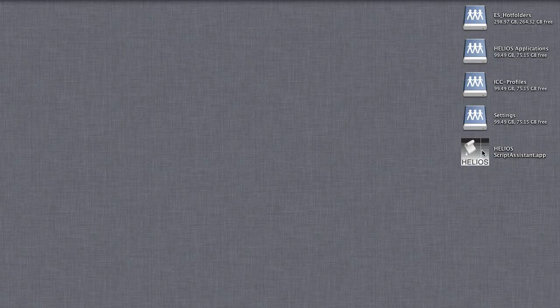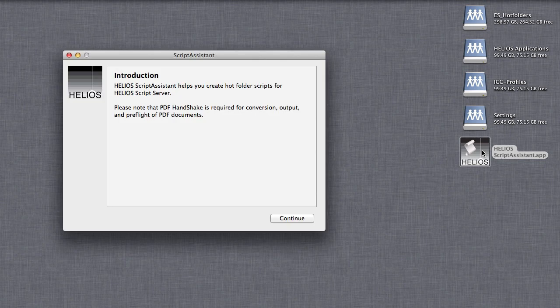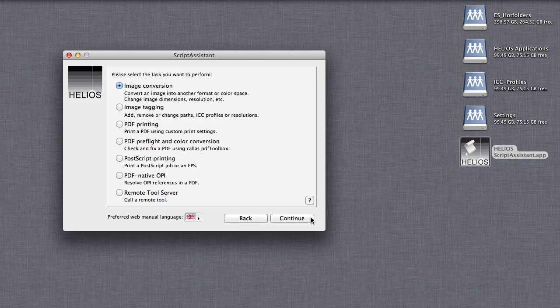Launch Script Assistant. You can see the range of tasks it can automate. Select Image Conversion and Continue.